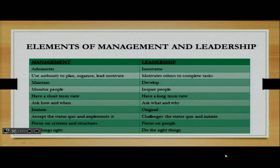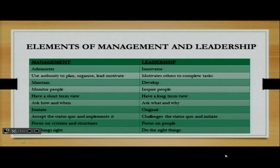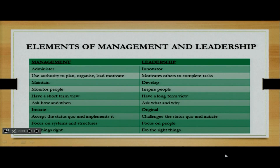In management, the manager maintains, but with leadership, a leader actually develops. A manager monitors people, but a leader inspires people. A manager has a short-term view, but a leader has a long-term view. A manager asks how and when, but the leader asks what and why.